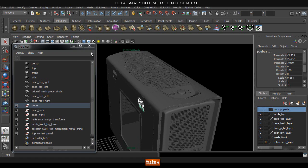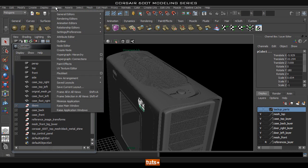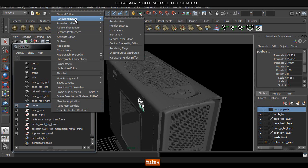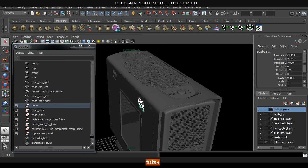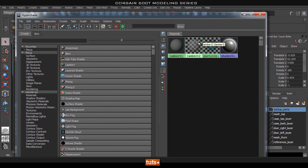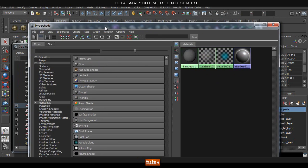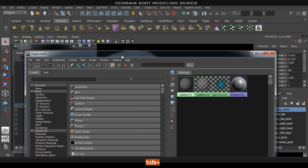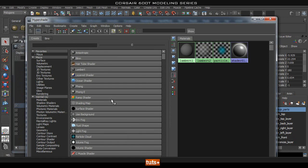The second way I normally use is to create simple shaders. I go to the rendering editor — Hypershade — and in there I create very simple, different lambert materials. This is actually the method we're going to use for this project, so let's go ahead and do that. I'm going to move the Hypershade to a different window so it's not in the way.